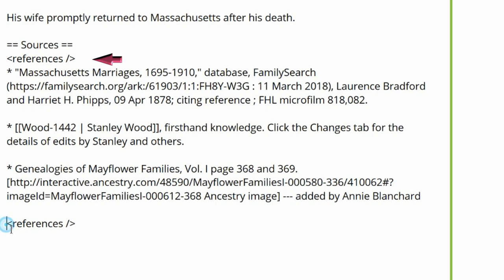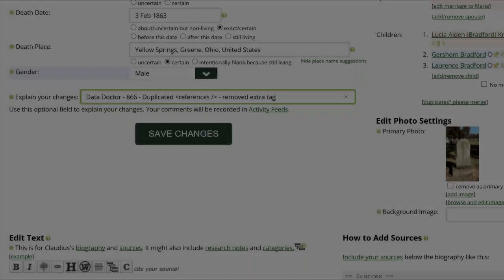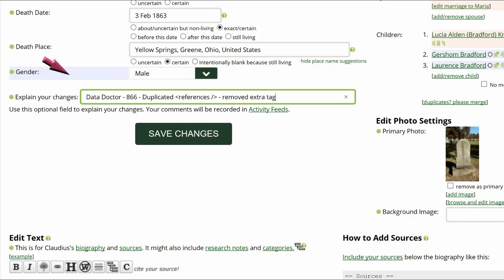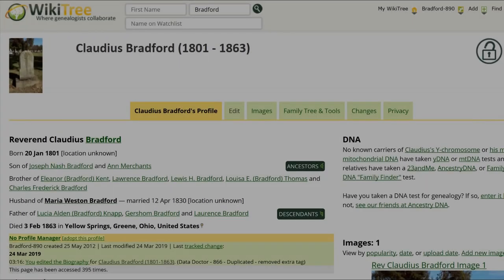Leave the one just below the Sources heading, where it should always be, and delete the second one. Go to the middle of the screen and explain your changes, then save your work.